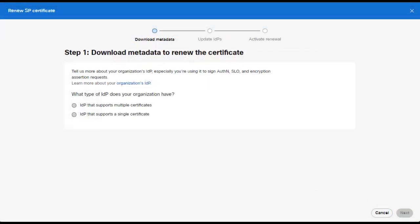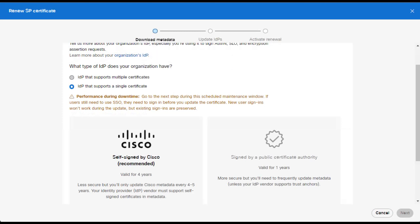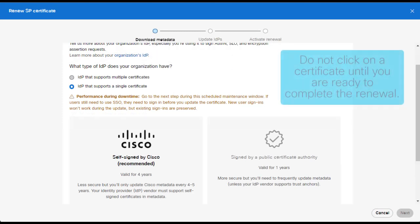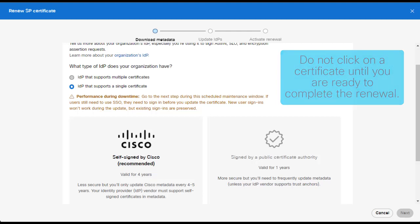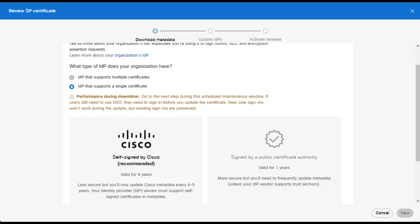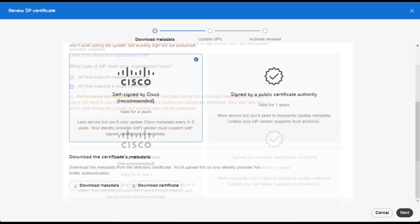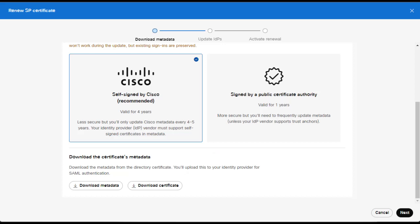Step 1 will appear on your screen asking if your IDP supports multiple or single certificates. In this example, I'm going to select IDP that supports a single certificate. Once you select that, more information will appear asking what certificate you would like to use. You can choose either certificate. However, Cisco recommends the use of the Self-Signed by Cisco certificate as it allows you to not have to update your SP certificate every year. Here, I'm going to select the Self-Signed by Cisco. Then, click Download Certificate. Save this certificate to your ADFS servers as we will use this later.